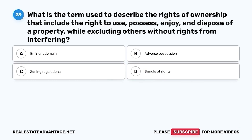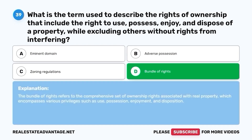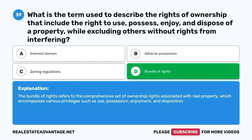Question 39. What is the term used to describe the rights of ownership that include the right to use, possess, enjoy, and dispose of a property while excluding others without rights from interfering? A. Eminent domain. B. Adverse possession. C. Zoning regulations. D. Bundle of rights. The correct answer is D. Bundle of rights. The bundle of rights refers to the comprehensive set of ownership rights associated with real property, which encompasses various privileges such as use, possession, enjoyment, and disposition.